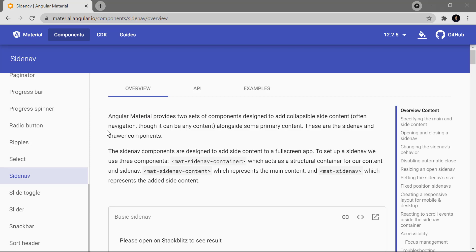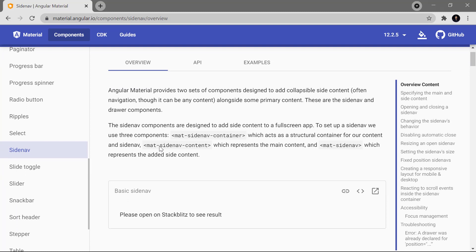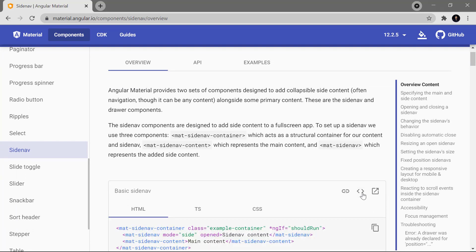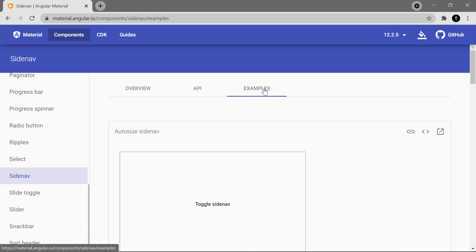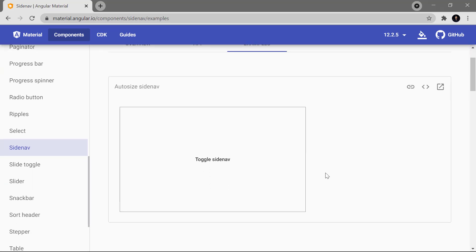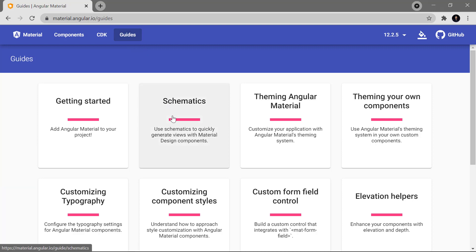Now let's talk about one more component — the side navigation bar. This side navigation bar provides a facility to use navigation from the left side and is a responsive navigation bar. If I want to use this side navigation bar, I have to write some code. There are two options: the first is to go to this particular page and copy-paste the code, or I can simply generate all the components automatically with Angular Material.